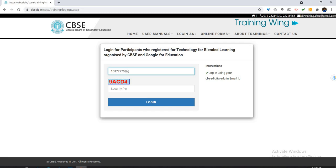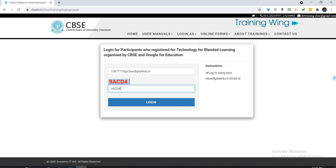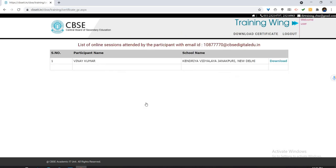As soon as I enter my CBSE ID and this security pin, I have to just press login. See, my name is Rene Kumar, so my ID is coming over here.